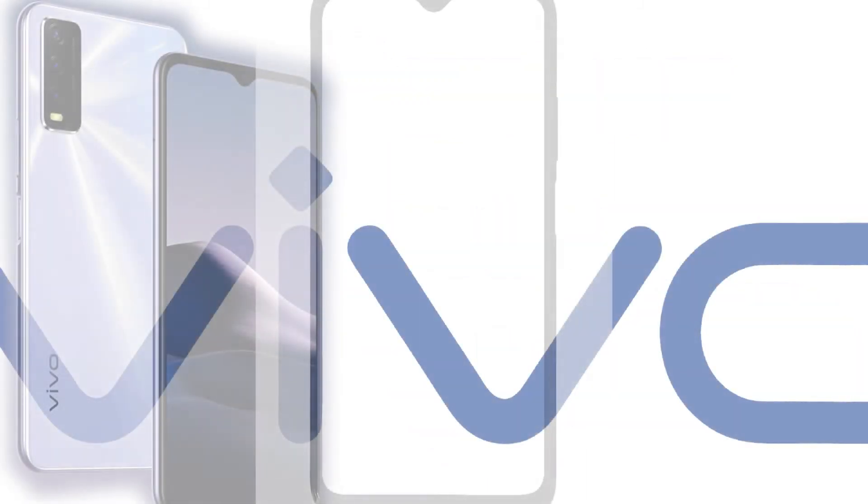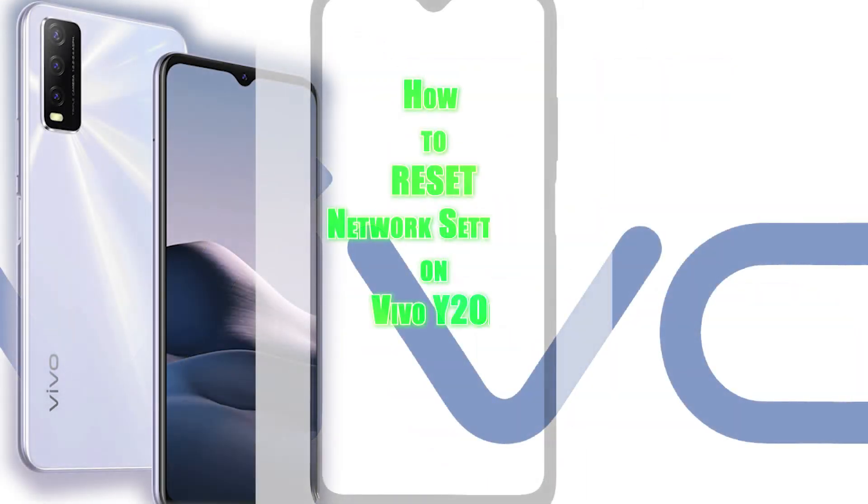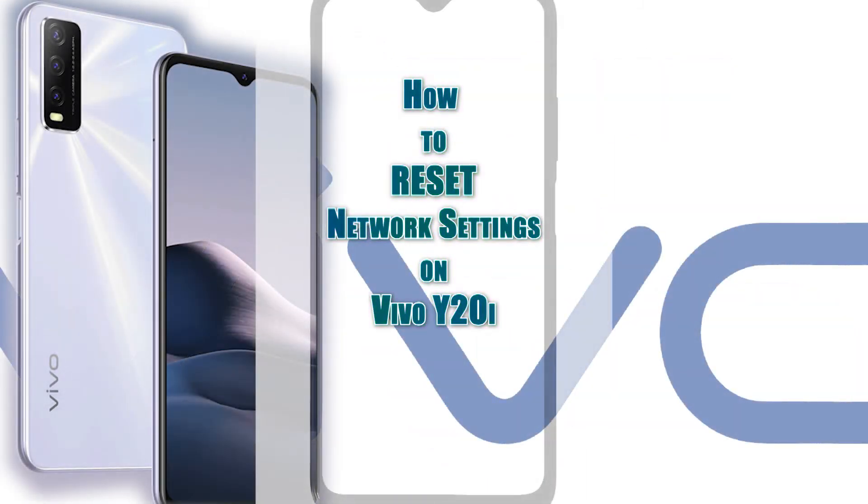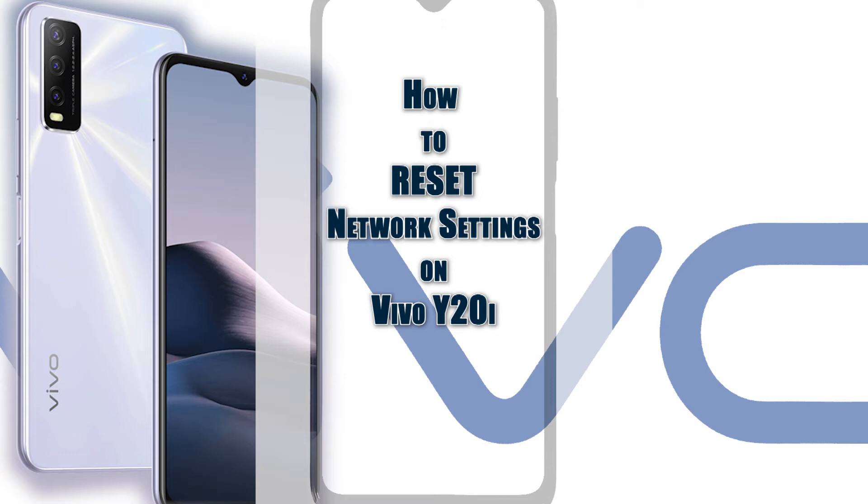Depicted in this tutorial video is the actual process of resetting network settings on the Vivo Y20i smartphone. Unlike a factory reset, a network reset does not affect any saved data and downloaded apps.